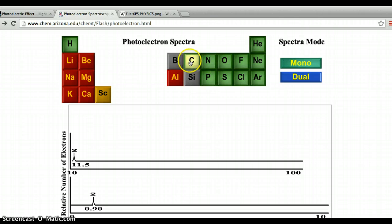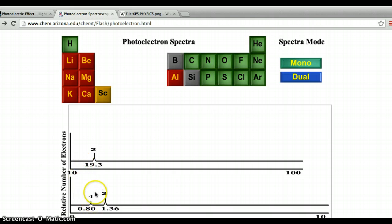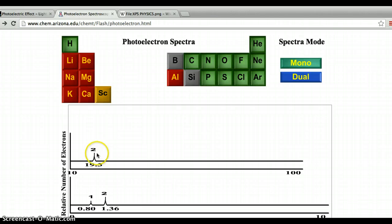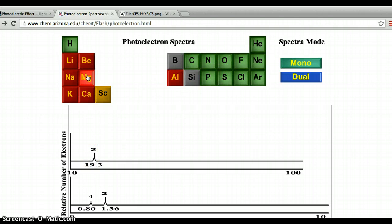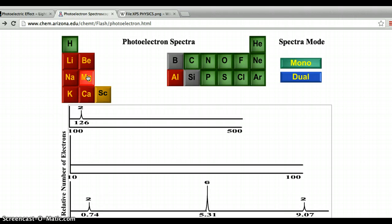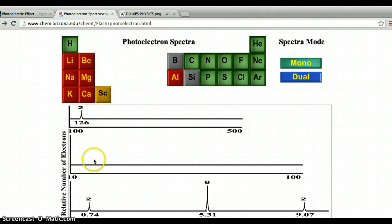We're going to jump up — actually, we're going to go to boron. You see the five electrons. These would be in the 2p sublevel, these in the 2s sublevel. If we jump ahead to something like magnesium, we should be able to count 12 electrons. Going from the most tightly bound electrons — these would be the 1s electrons — and then skipping down to the 2s electrons.